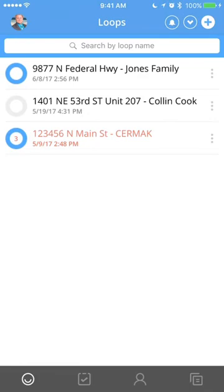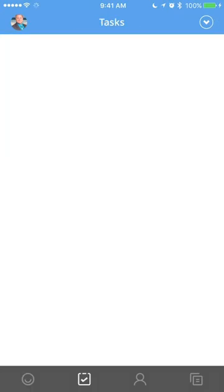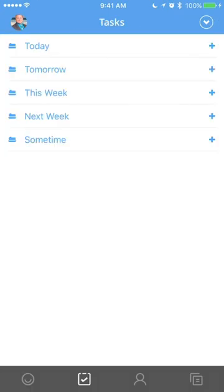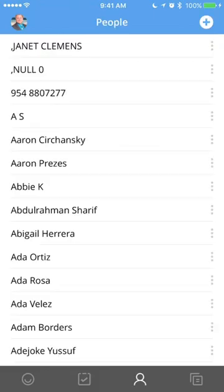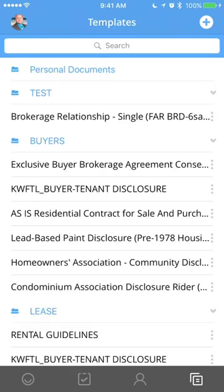The cool thing here is this app works just like the website. If you notice down below, you've got the little smiley face guy, which I call for the loops. You've got tasks here to show any task or if you want to create tasks. People here to show all of your contacts. This does sync with Market Leader and the eEdge system. So if you add a contact to your database, it's automatically in Dotloop. And then templates here to the right.